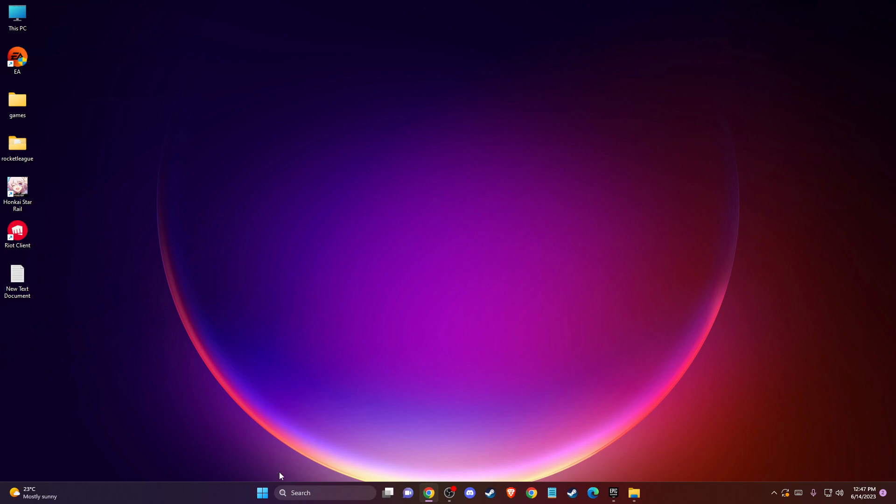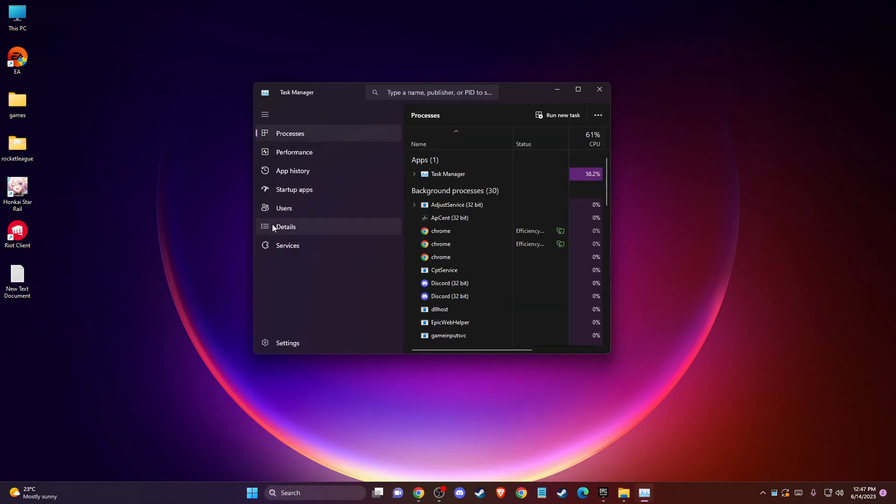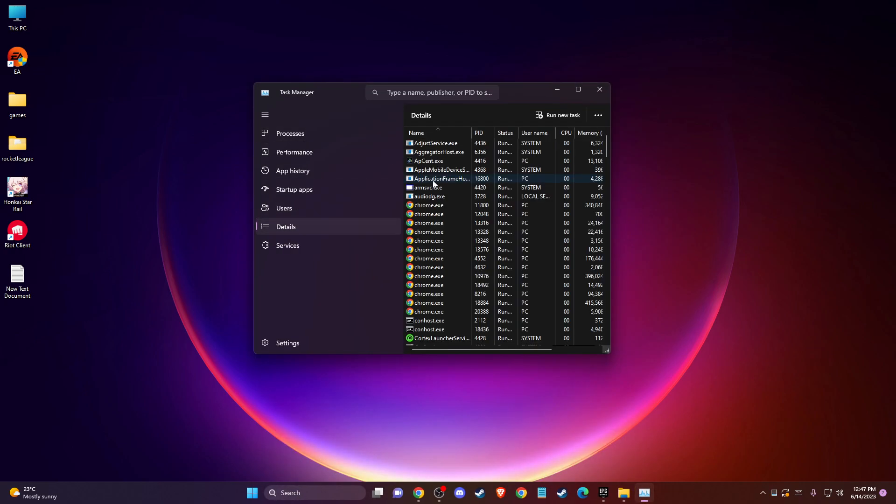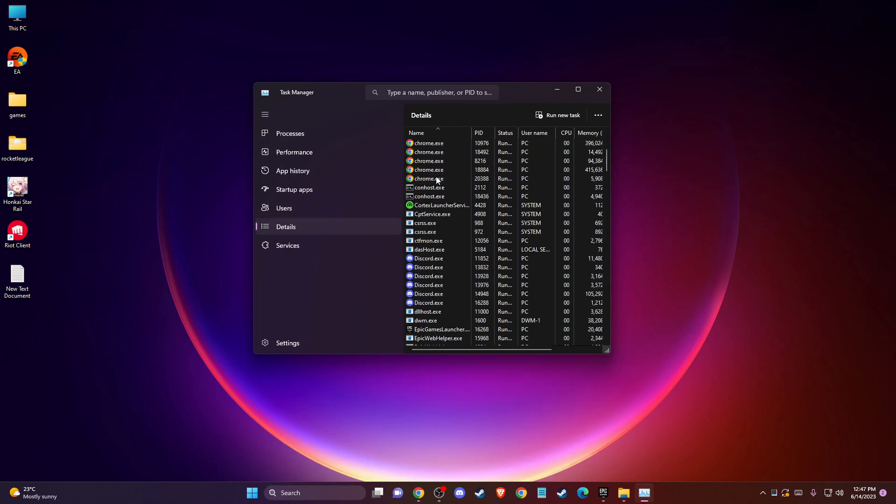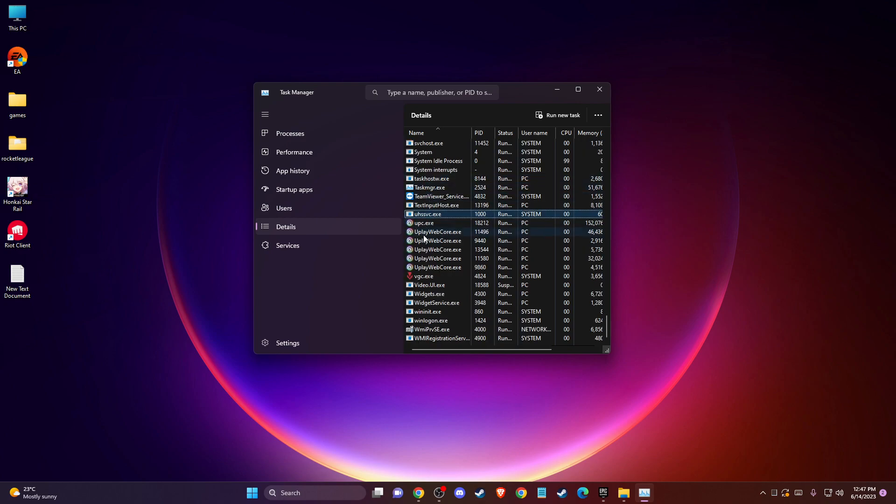So the first thing you need to do here, you need to open up Task Manager and then you need to go to Details and then you need to just press on one of the tasks here and press U. And then you should see Uplay Web Core.